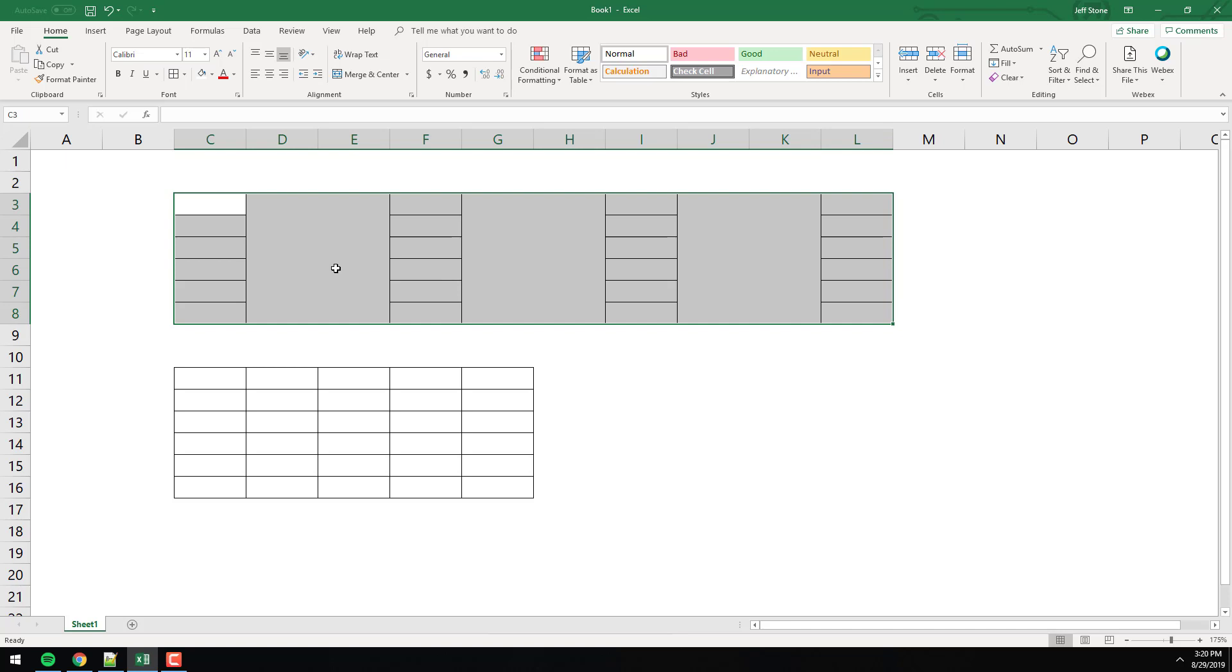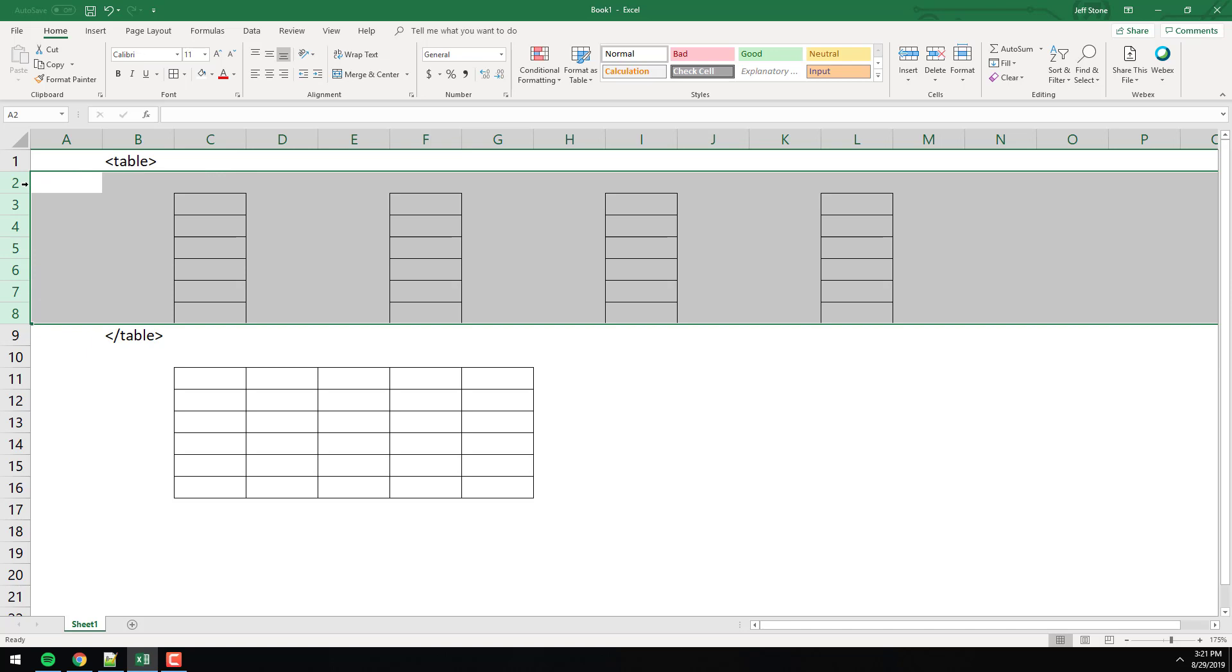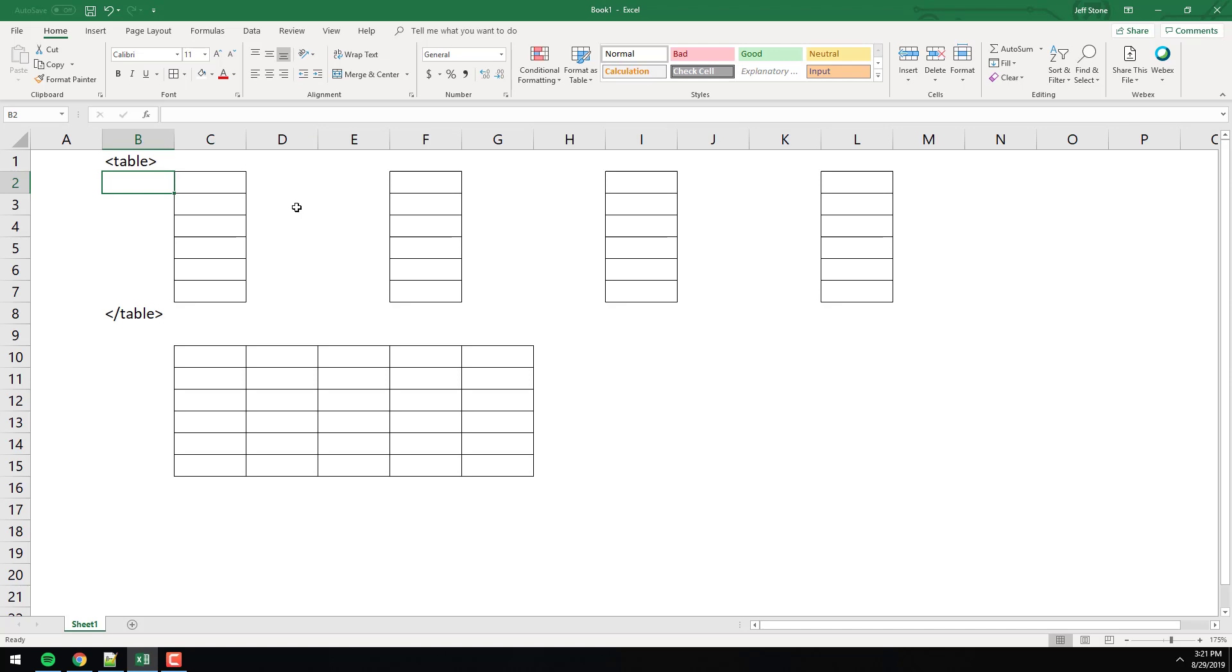When we want to create a table, what do you suppose the tag is that we use? Table. Table, right? So this is how the code would, we're going to put it in the text editor in a minute. You open and close your table tags and in between it, you put all the code that generates a row and a column. So these are called rows. What do you suppose the tag is for that? It's actually called TR, which stands for table row.